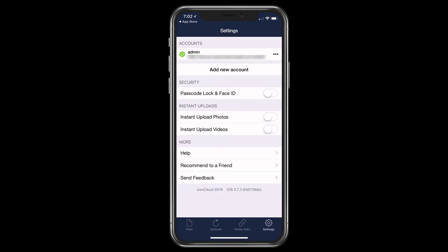And then I've got my settings in here. Now what I can do is I can add multiple accounts there, you can see that I can add a new account. So if I've got multiple OwnCloud accounts, I can add them in here. I've also got passcode lock and Face ID. So if I wanted to use the thumbprint or Face ID on my device, I could do that as well to secure it.